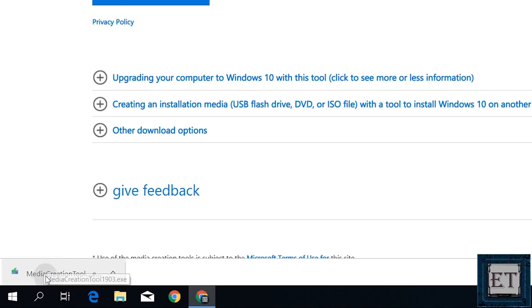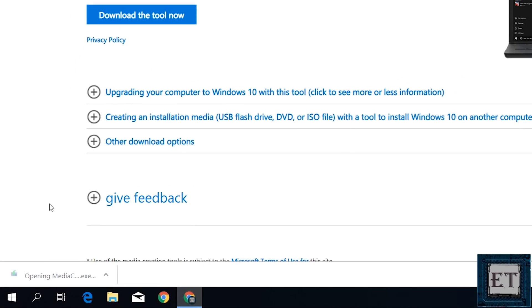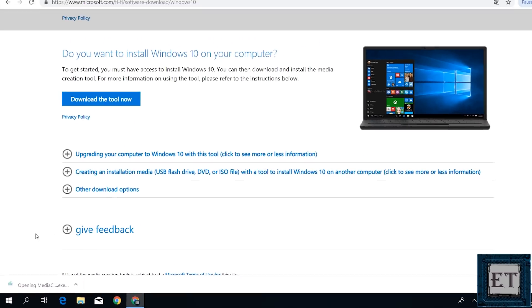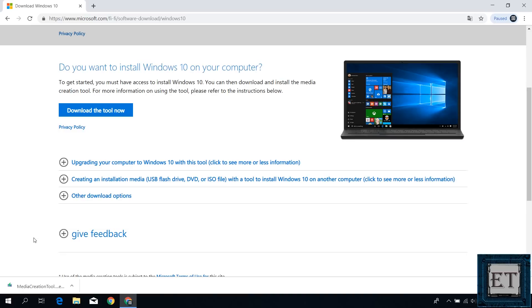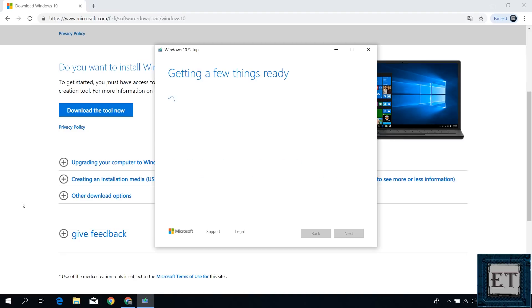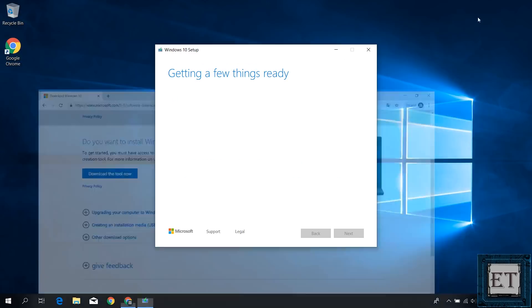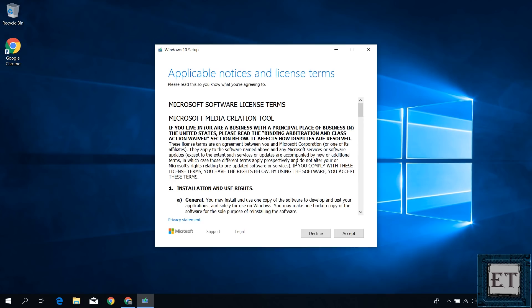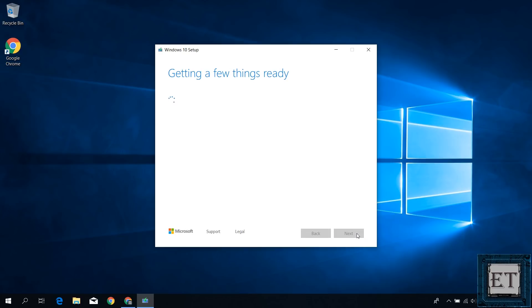After downloading, simply run by double clicking. Hit yes on the user account control and wait for the file to load. Here, accept the license terms.